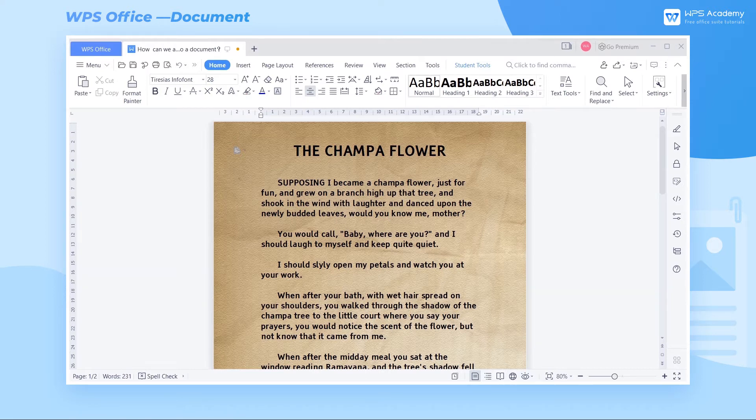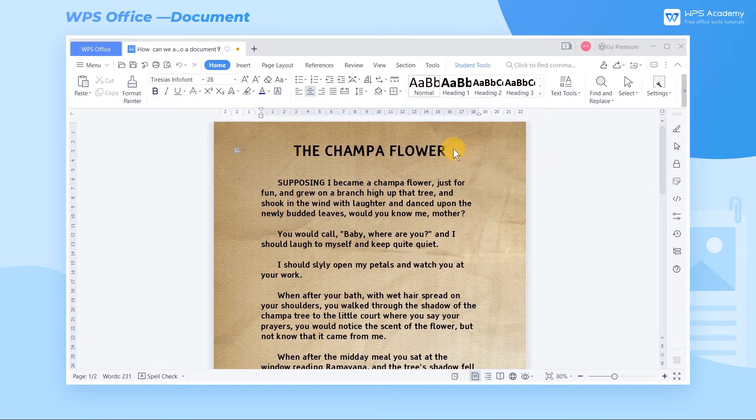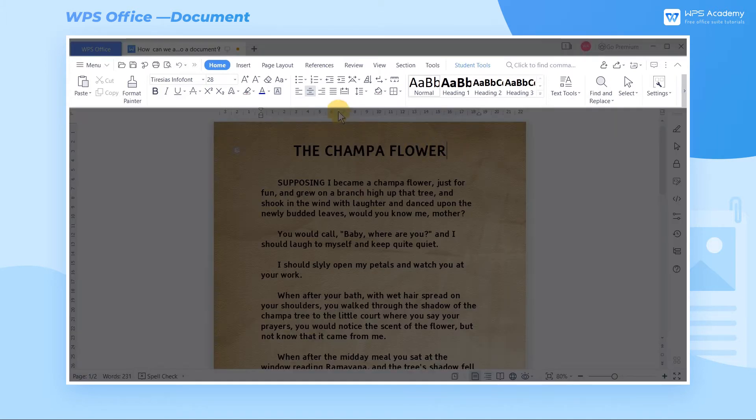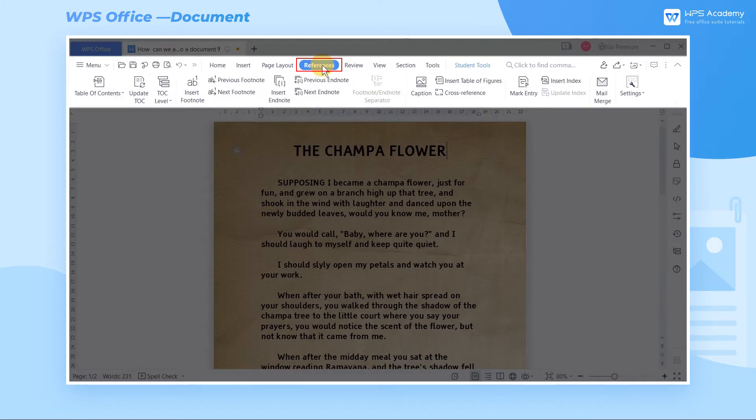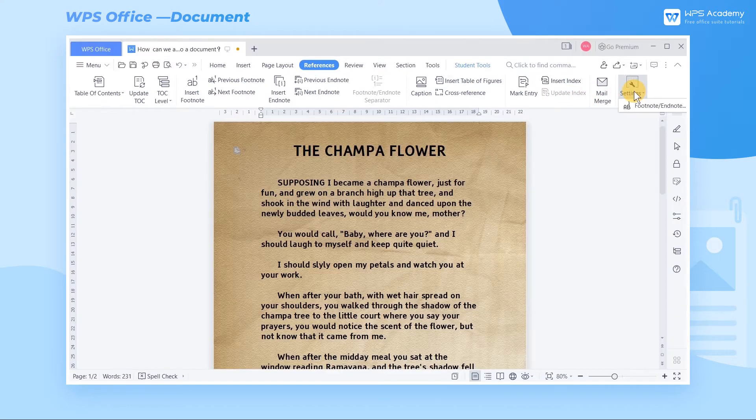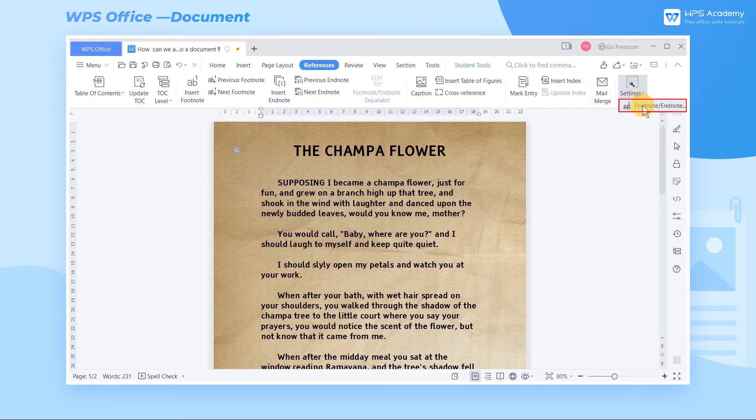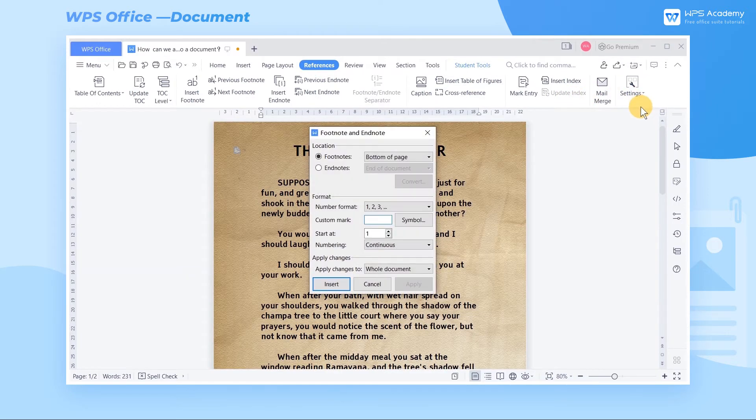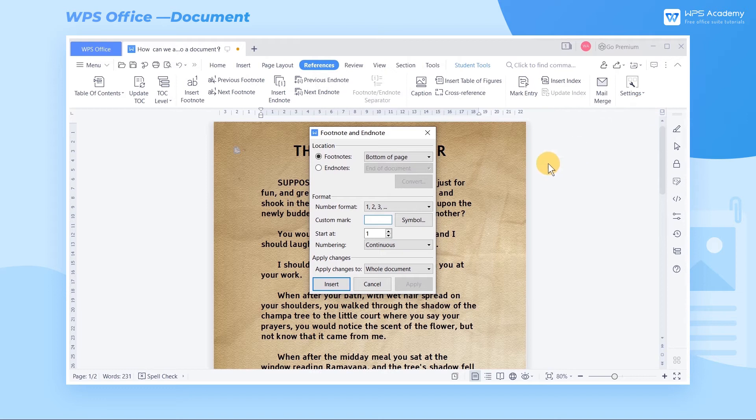Step 1. Place the mouse cursor where you want to insert the footnote. Click the references tab, then click settings, and finally click footnote and endnote.